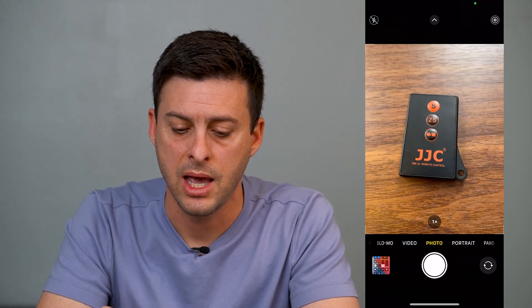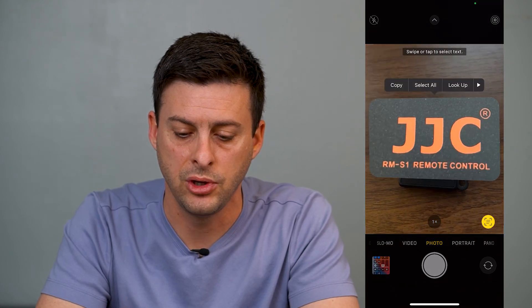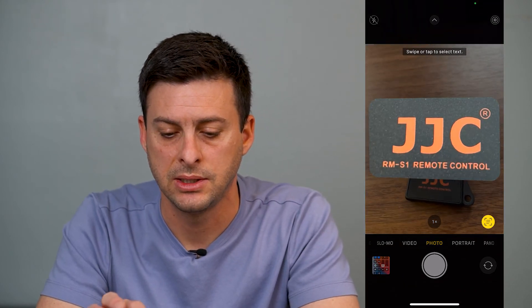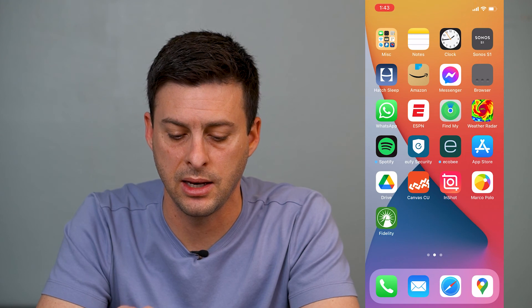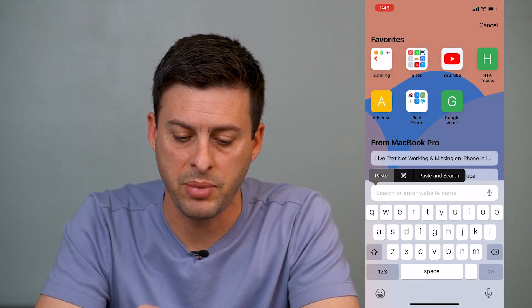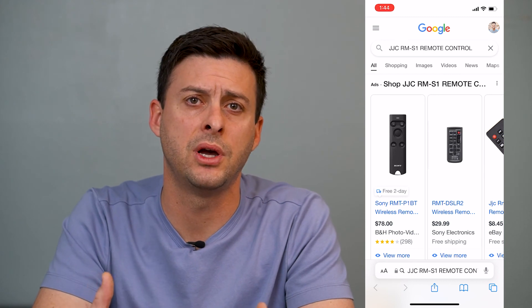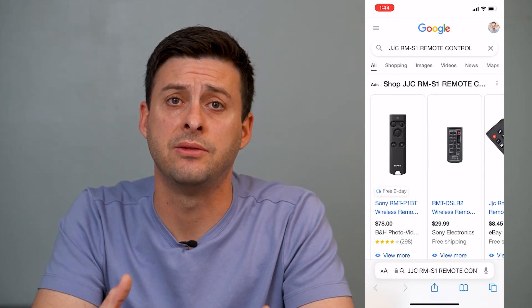Once that's done, head back into your camera and it should start recognizing live text. You'll be able to copy it — open up a new window and paste it into a text message or wherever you want. It'll copy phone numbers, serial codes from a box, or any kind of text you need.